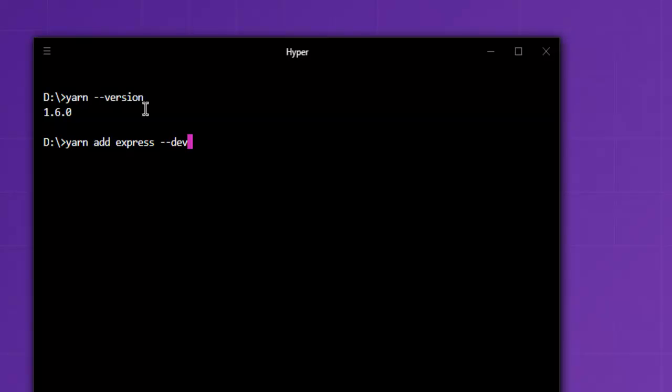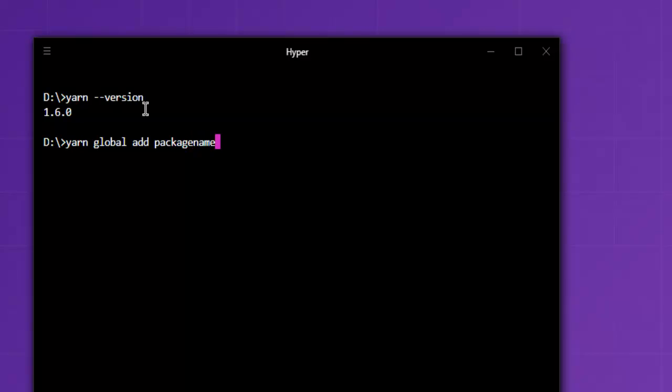What if you want to go for global installation? You can simply use yarn then space then global add and then say express. Replace this with any other package name. That should install your package name globally.